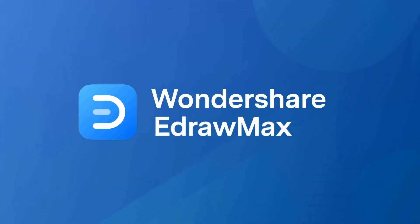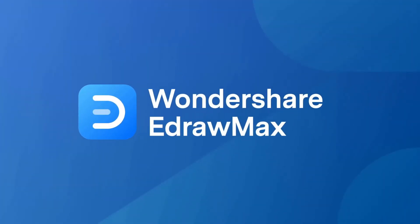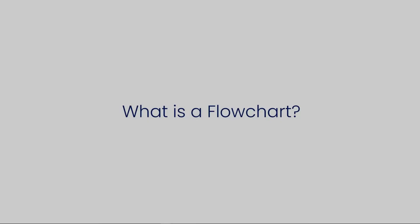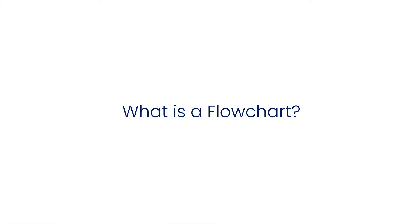Hello all, welcome to eDrawMax. In this video, we'll learn about flowcharts.